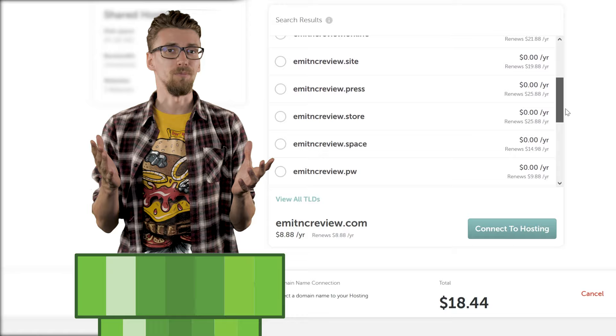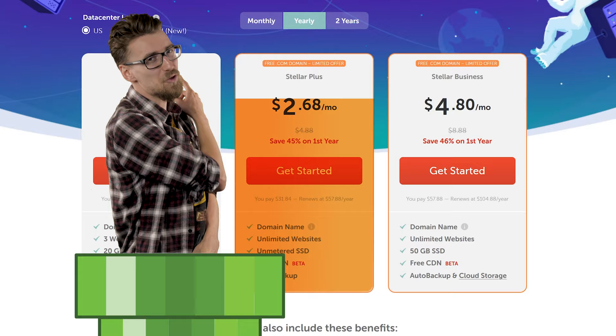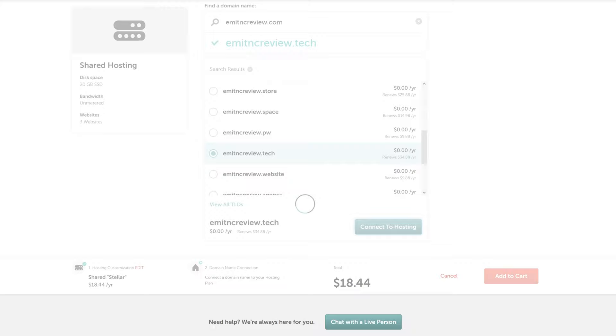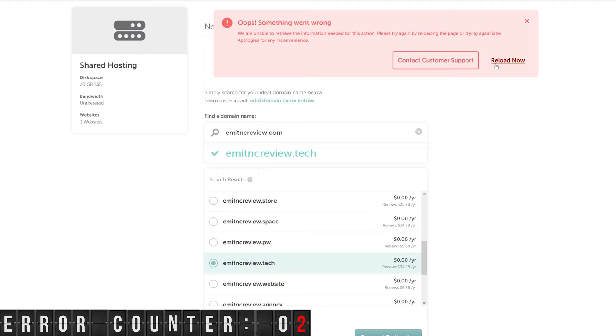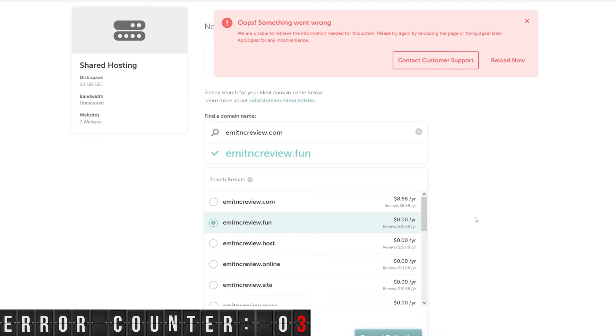If you want a regular website name you would need to buy at least the stellar plus plan. I'll just go for the dot tech domain for now I guess and I get an error. Fine I'll just try to reload the page, select the dot tech domain again and it's an error. Maybe the dot tech domain is just broken. I'll try the dot fun one.